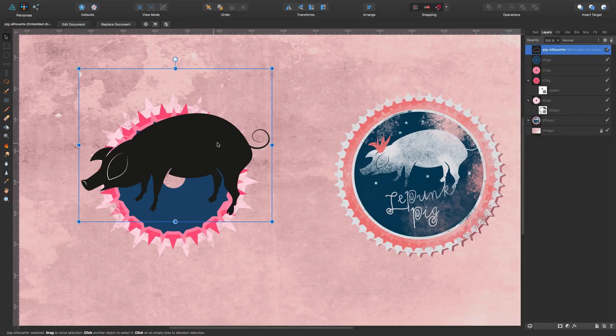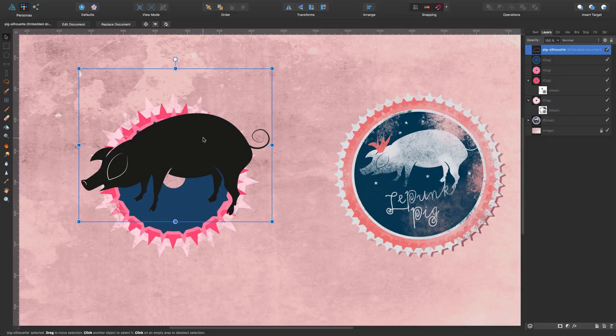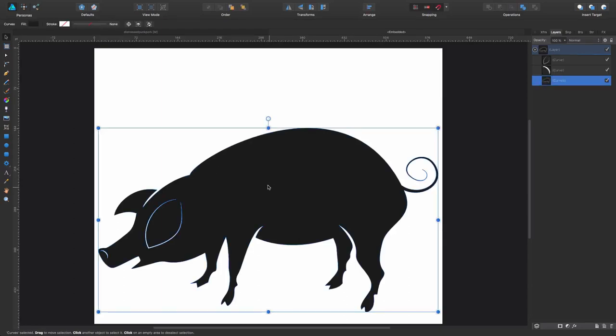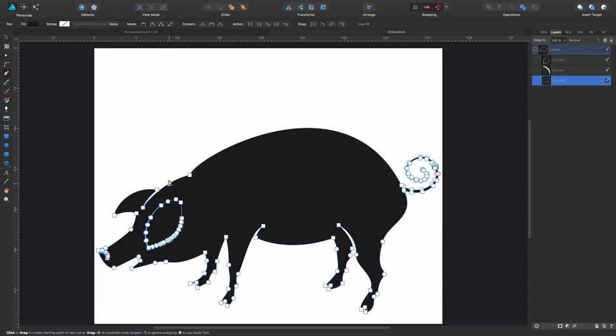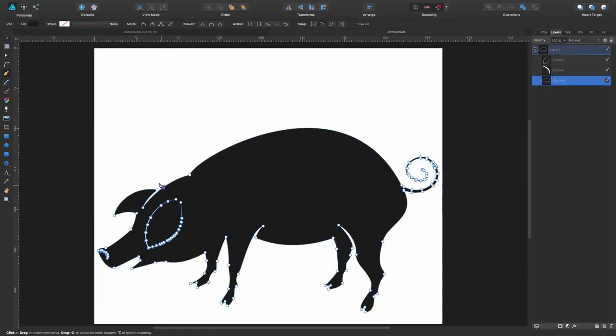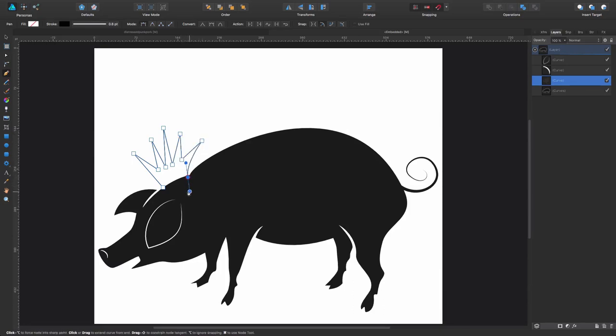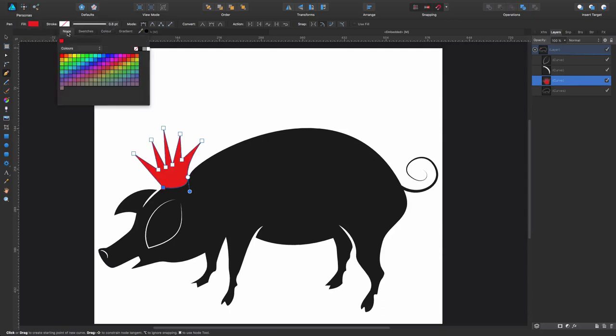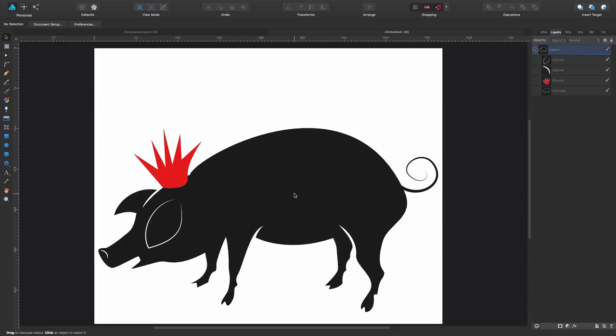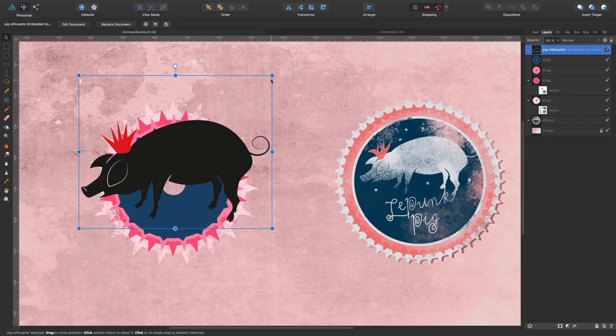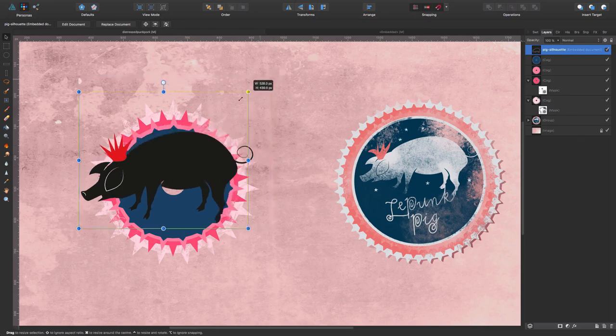Now there's this interesting thing, we are embedding the document within our document. So the good thing about this is like now I double click on it and it opens in another file where I'm going to be able to do my changes. So say for example, that I want to put like a punky crest on my pig, something like this. Now I give it a color, whatever. Now I save it, command S, come back to my file. And as you can see in here, it's been updated.